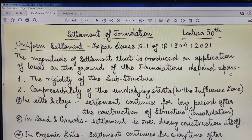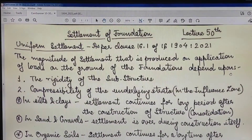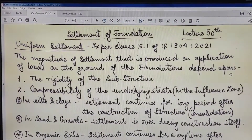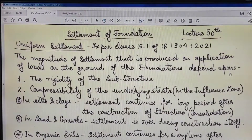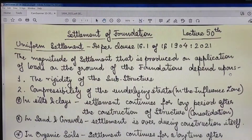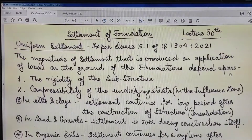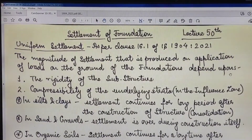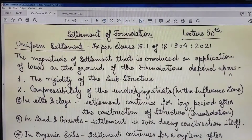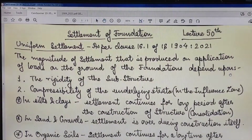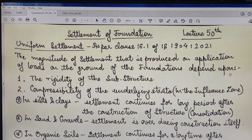Hello dear friends, welcome again to my YouTube channel Geotechnical Engineering Consultancy Tips. This is lecture 50 of my series. Today I will be discussing the causes of uniform settlement and differential settlement, as clearly laid down in the latest edition of Indian Standard Code IS 1904:2021.